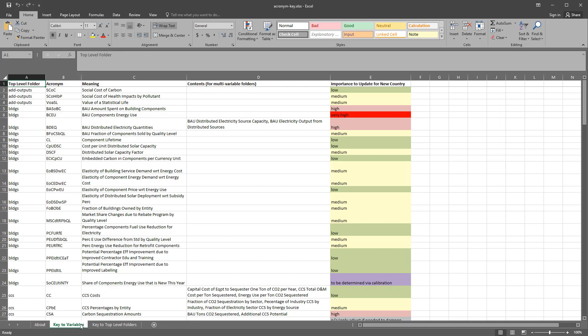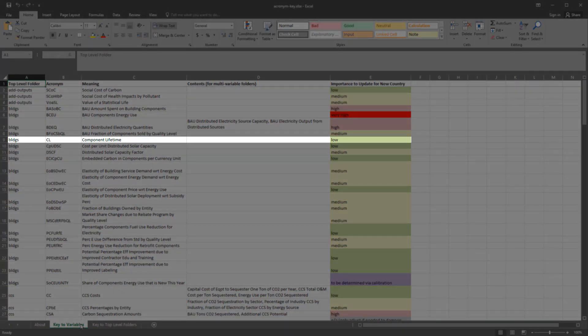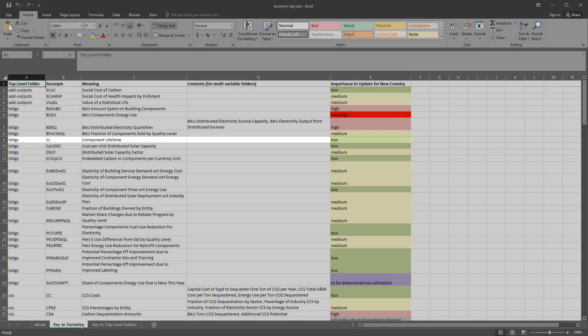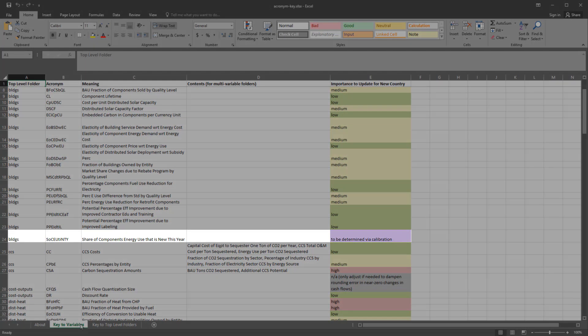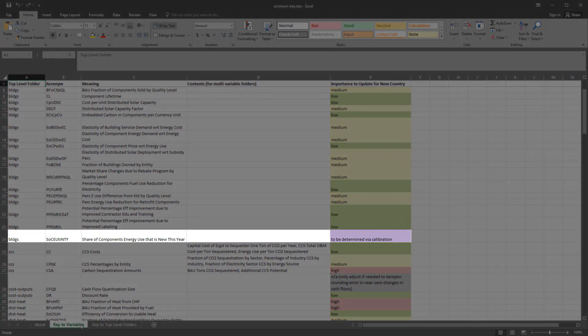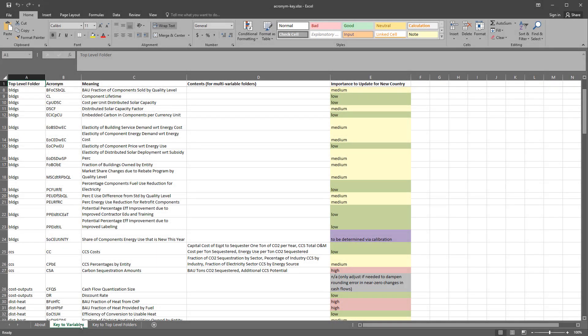Variables of low importance may not vary much from country to country, or U.S. values are likely to be a reasonable approximation of local values. One example in the building sector is component lifetime, which expresses the number of years that building components are in service before they are replaced. Many components, such as ovens or air conditioners, are manufactured in a few countries and sold all over the world, and we generally would not expect that the average oven sold in one country will last many more or many fewer years than the average oven sold in another country. There are two other importance designations: to be determined via calibration and not applicable. These variables do not require country-specific input data during the adaptation process.